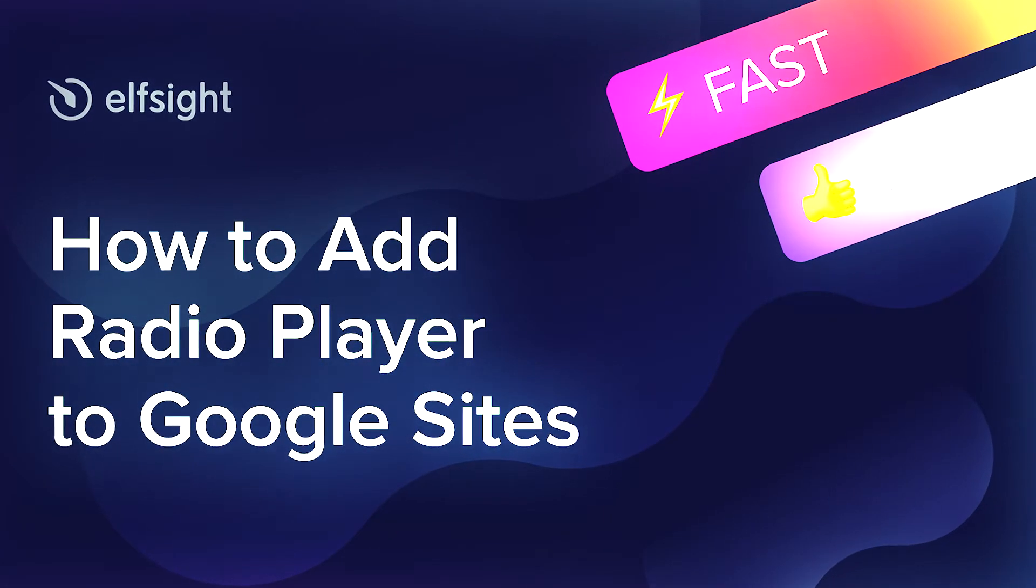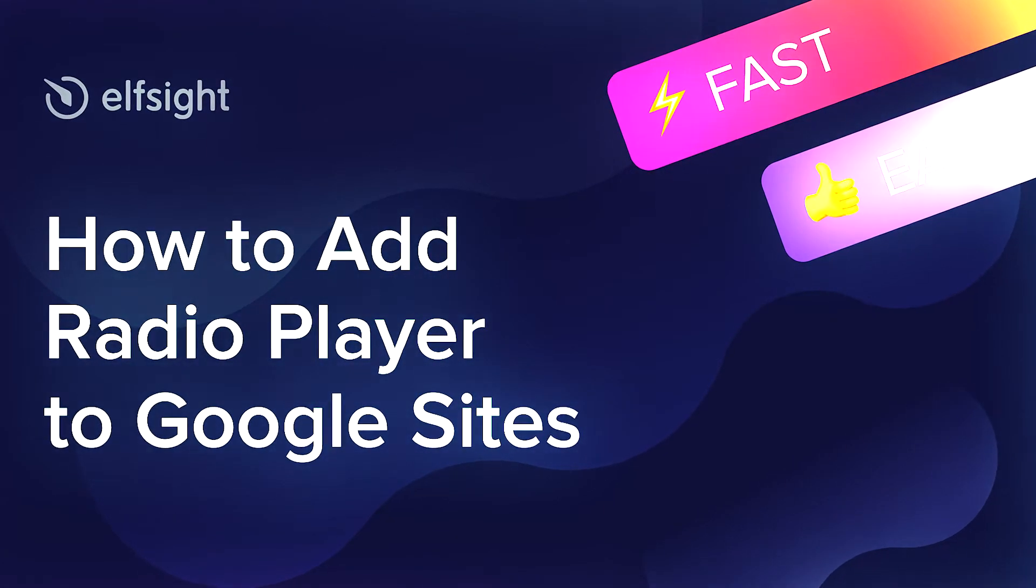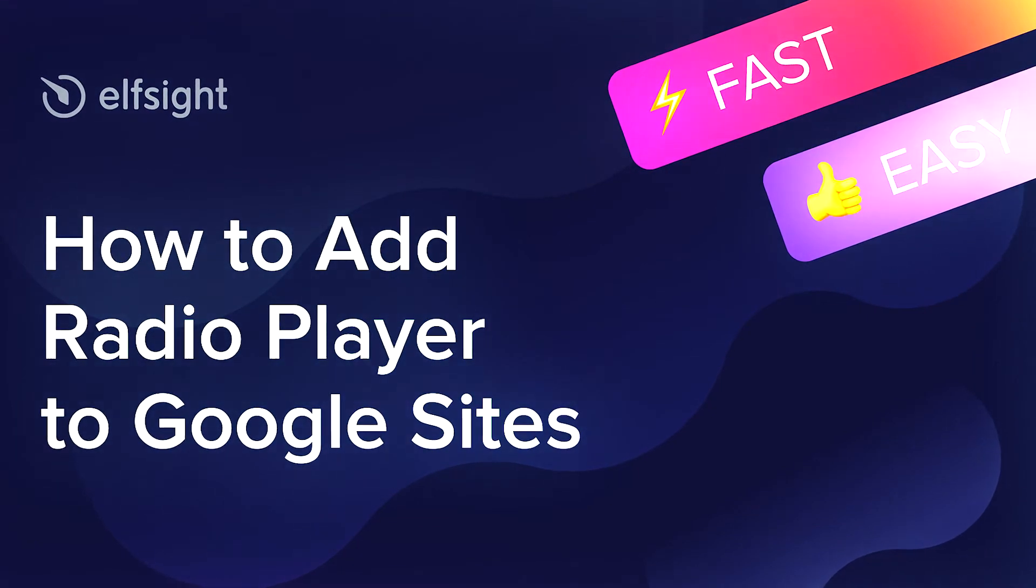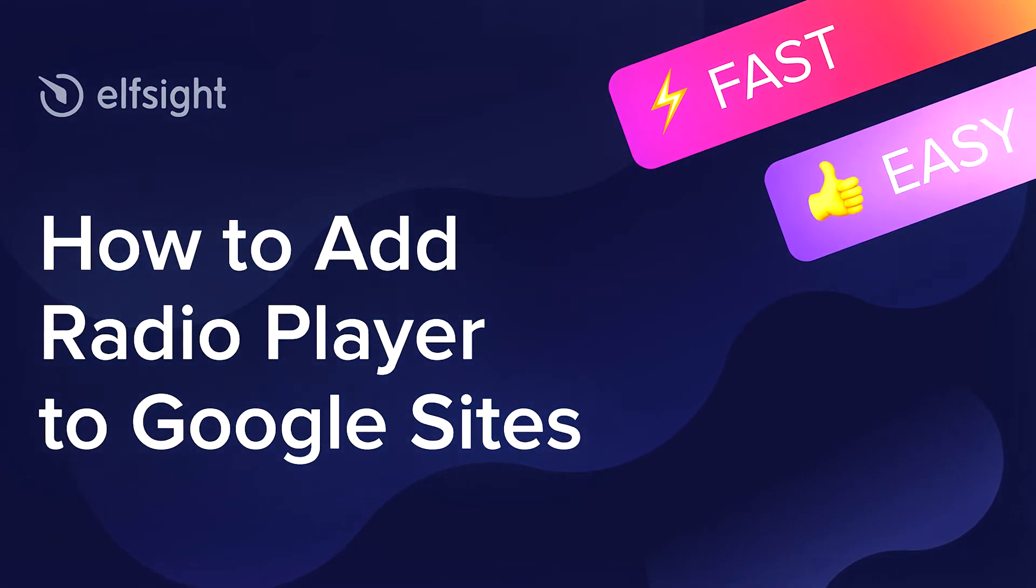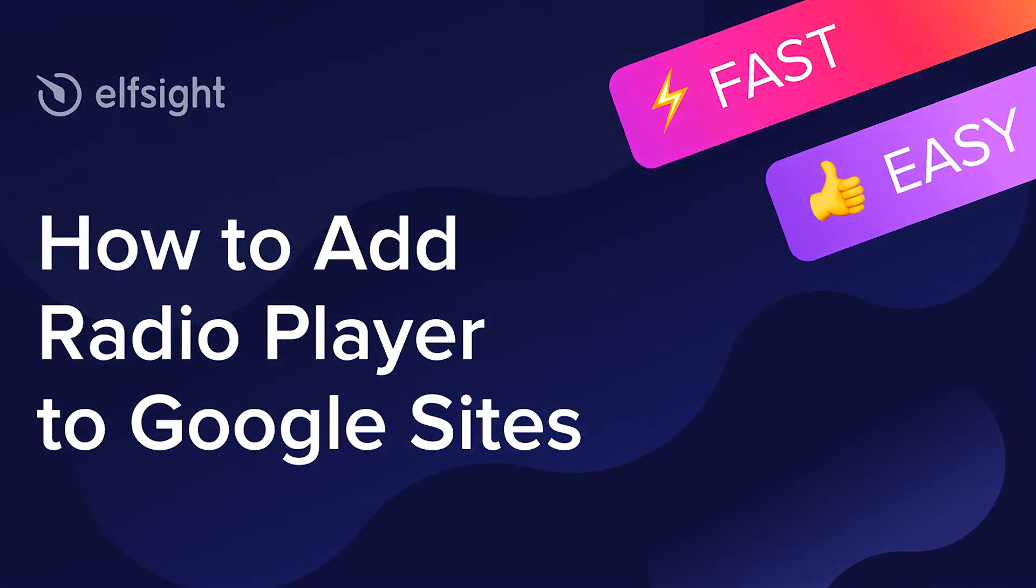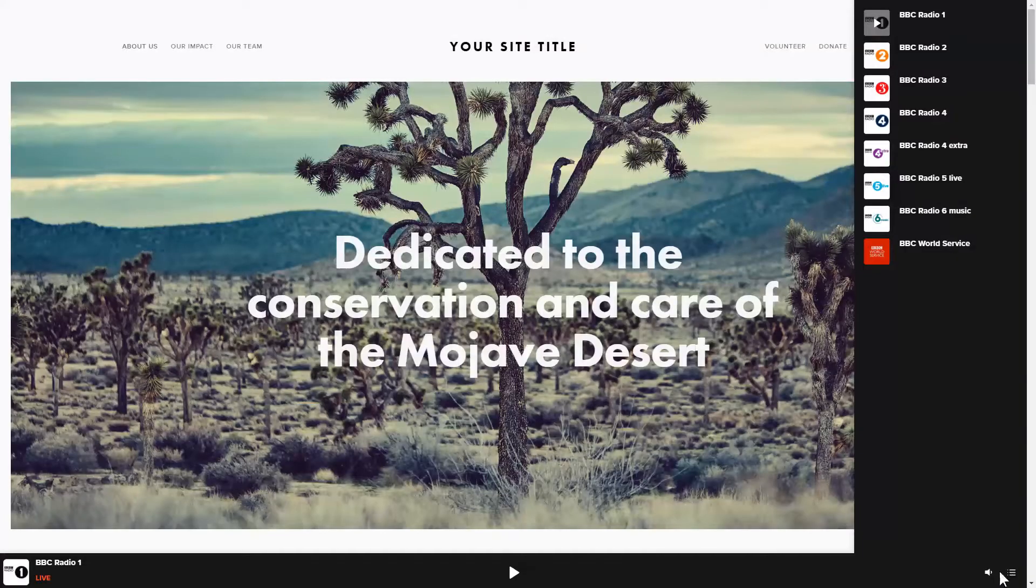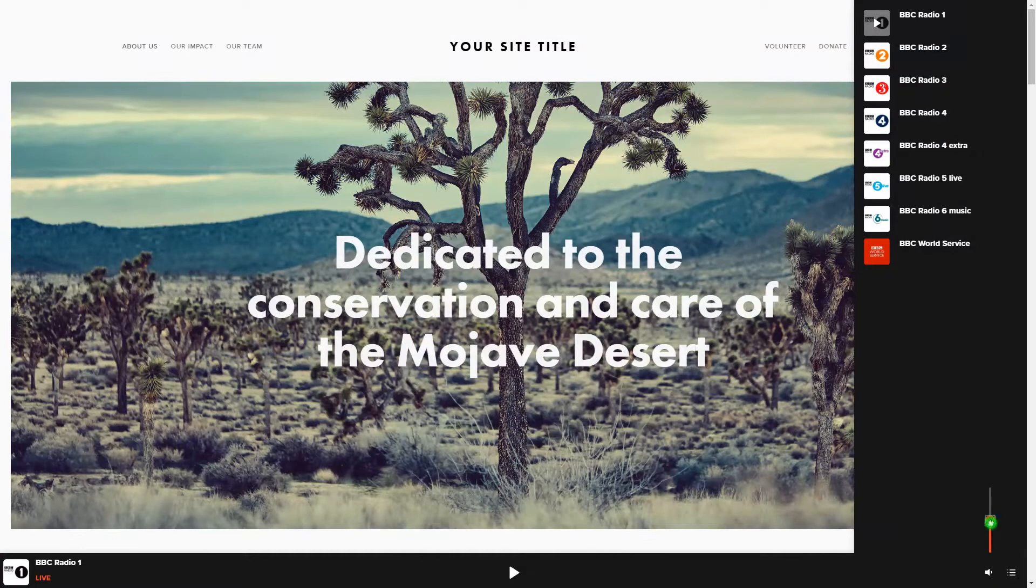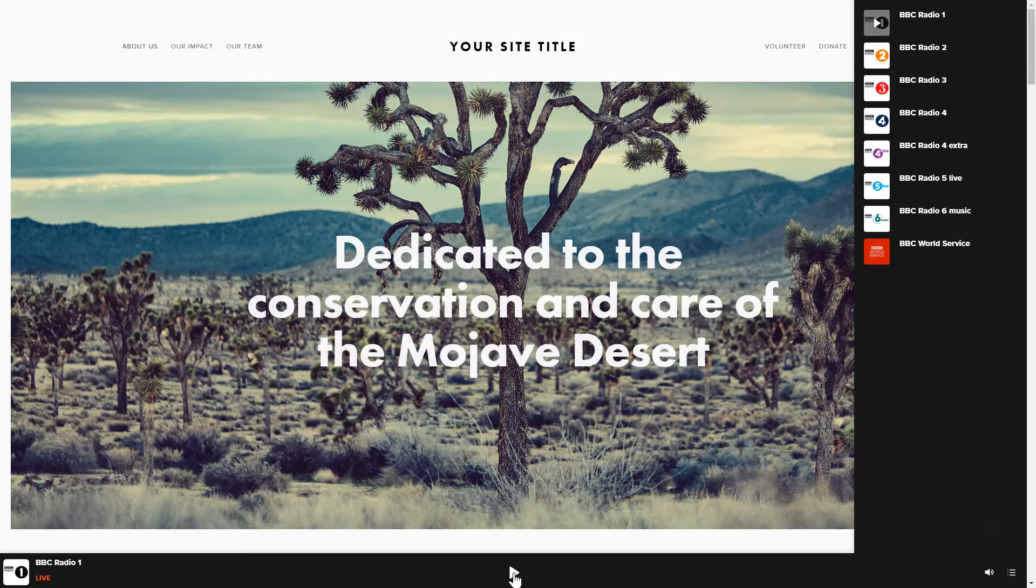Hi everyone, this is Maggie from Elfsight. In this guide, I'm going to show you how to add Radio Player to your website. It will only take 2 minutes and you don't need any specific skills to do it.